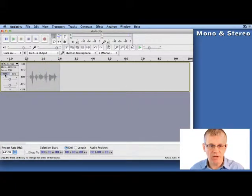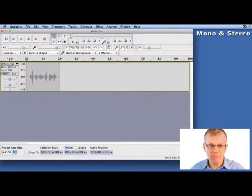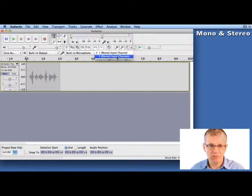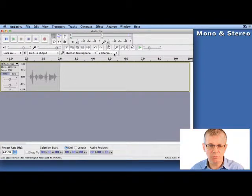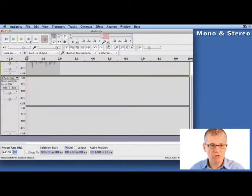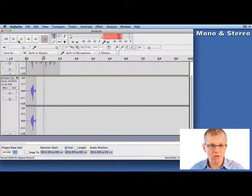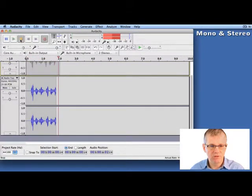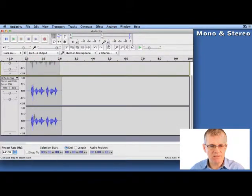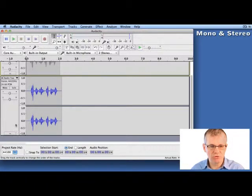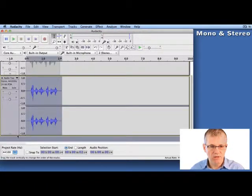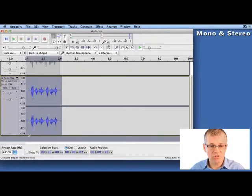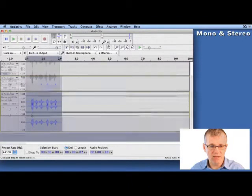Now let me mute this track, and I'll record a second track, but this track I'm going to record in stereo. So I switch my little pull down to stereo, check one two, check one two. Now you can see that I have two channels of sound that was just recorded. This is a stereo track.